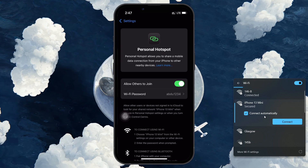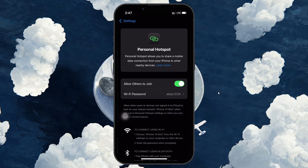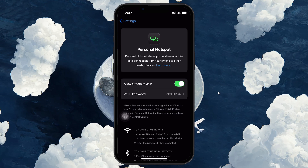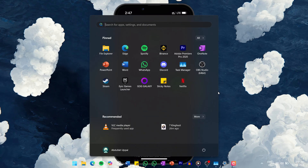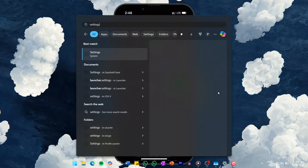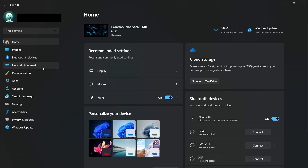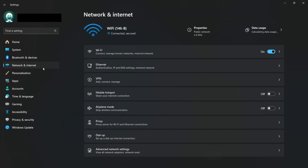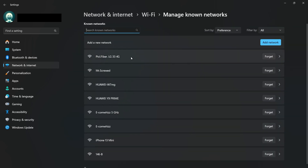If it still fails to connect and you've used the hotspot before on this PC, it's a good idea to remove the saved network. To do this, search for Settings in your Start menu and hit Enter. Then navigate to Network and Internet, choose Wi-Fi and click on Manage Known Networks. Find your iPhone's hotspot name in the list, click on it and then press Forget.